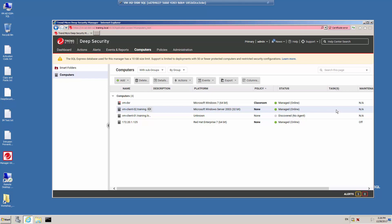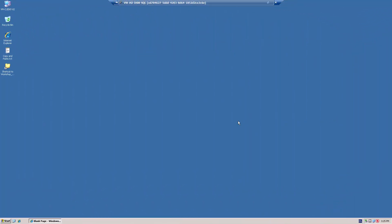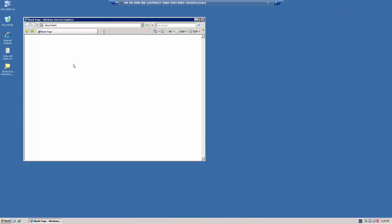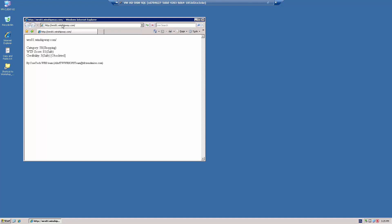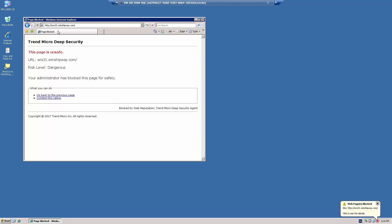The task column has cleared, which means the security is now in place. On the client computer, let's bring up the browser and test the same URLs. Entering wrs81.windshipway — this site has a score of 81, so it's allowed. Trying 71 — the page is untested and it's allowed. Entering wrs31.windshipway — this page is blocked, and you'll notice the notifier pops up a message.